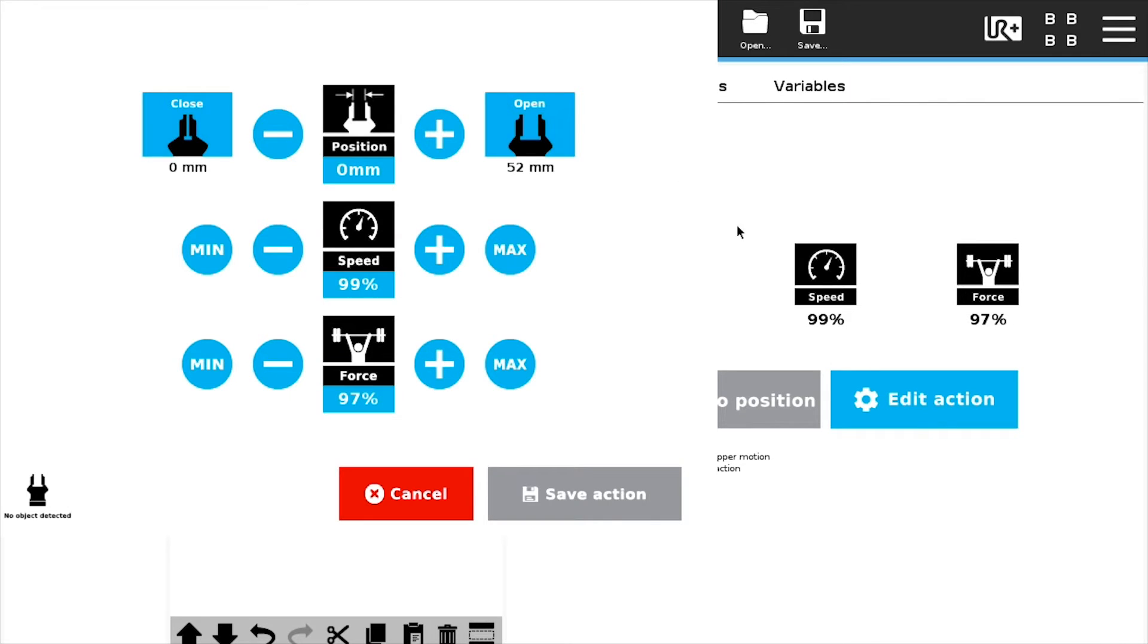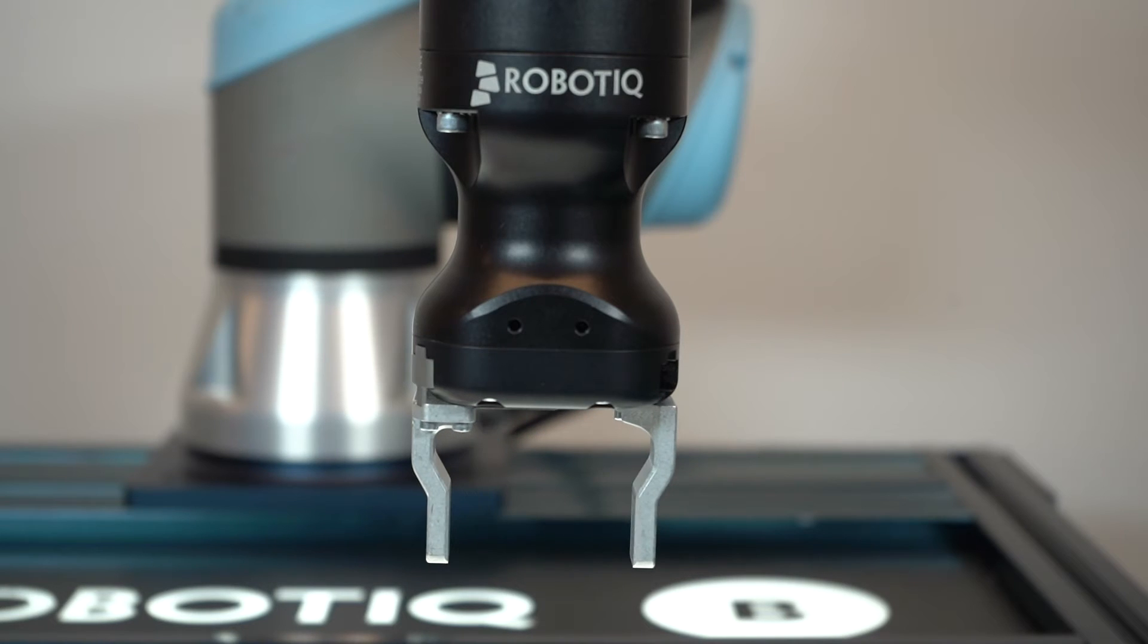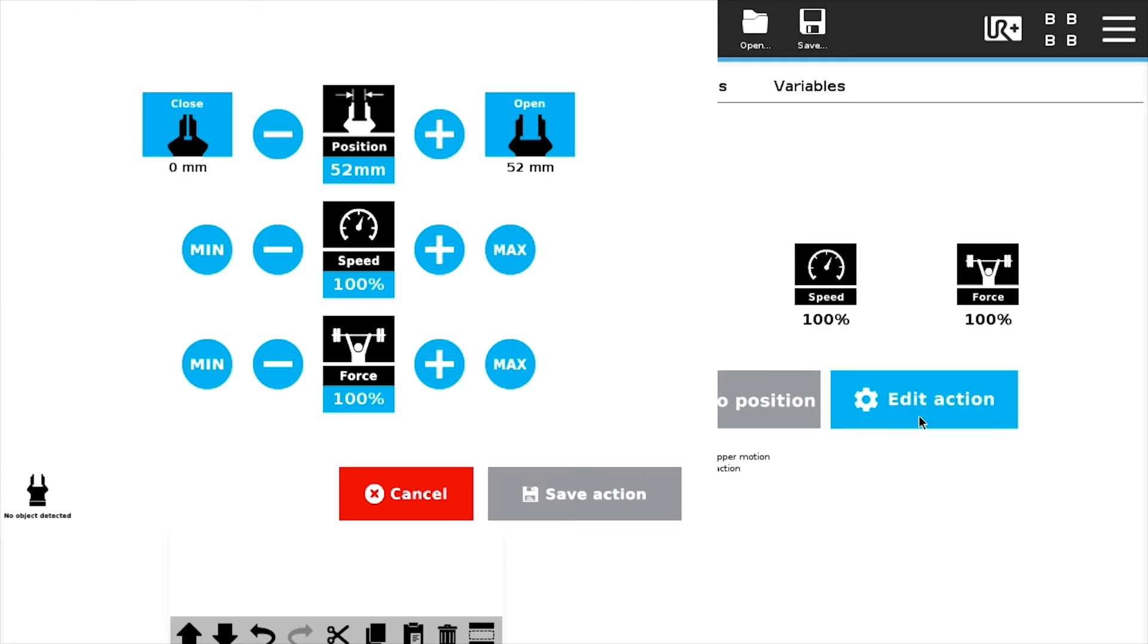Now, tap the open button. Here's a quick overview of the edit action window.